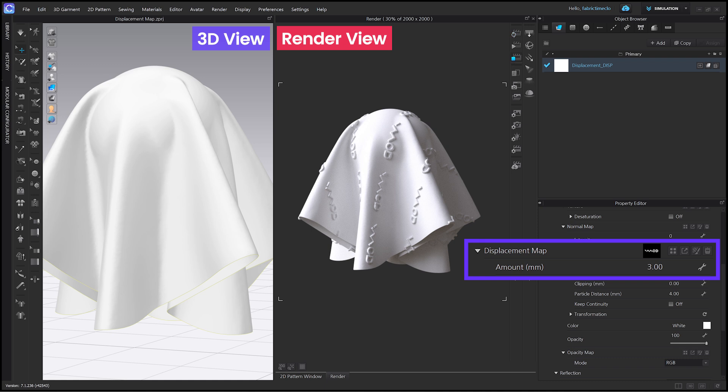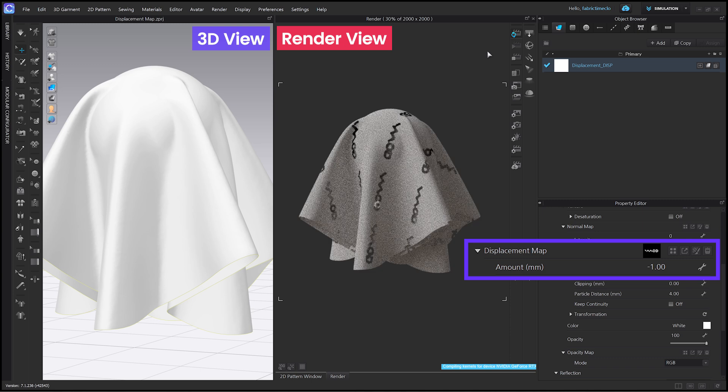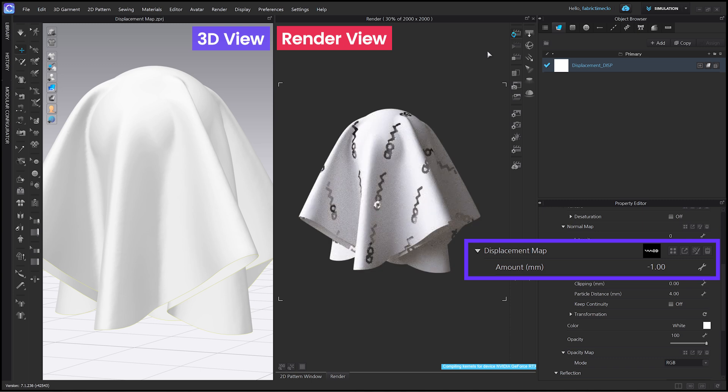Amount can also have a negative value, but it is hardly used because it makes the surface details disappear.